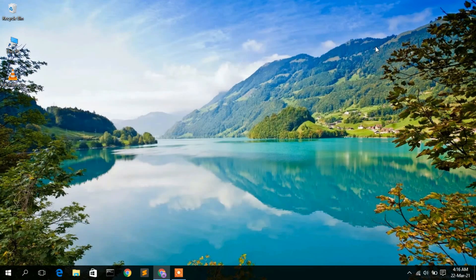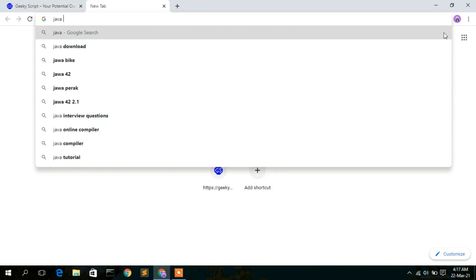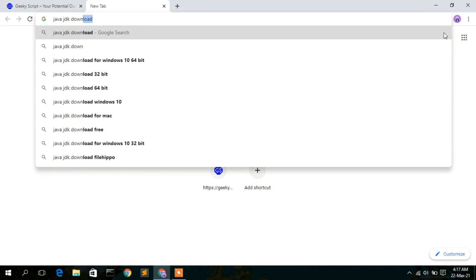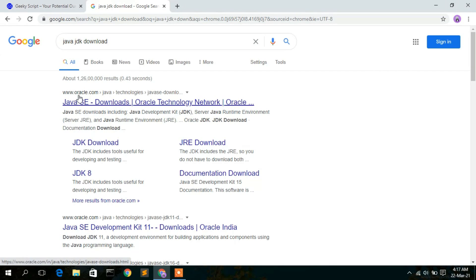So just cancel this and go to your favorite browser and type 'Java JDK download', then press enter. As you can see, the first search result is from www.oracle.com, so just click on that.